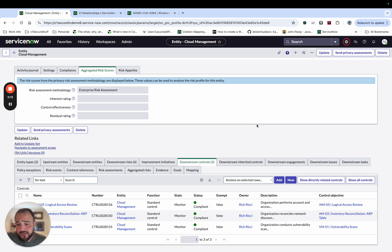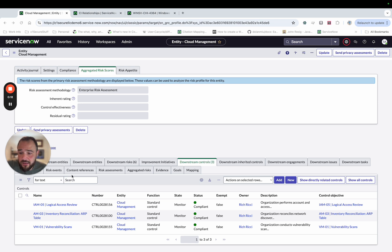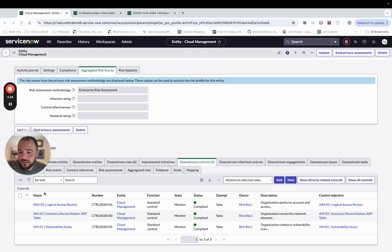So you'll see here I've got an entity set up, Cloud Management, and it has three controls that I've set up, which are IM5, and this is from the Adobe CCF. I'm not going to get into the nuance of that, but I've got these three controls from the Adobe CCF set up.